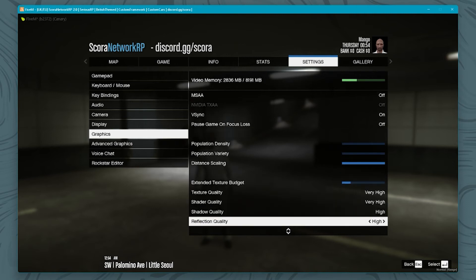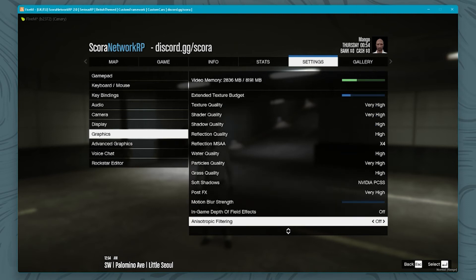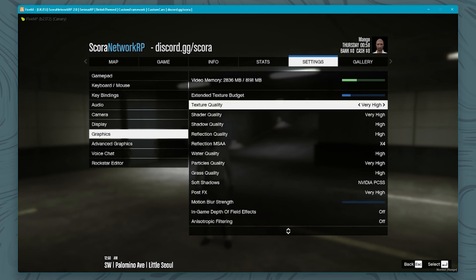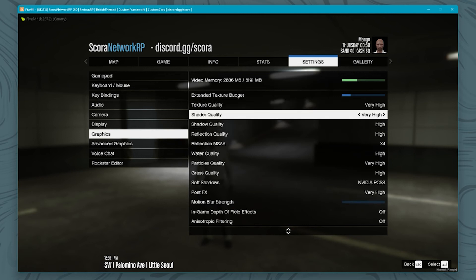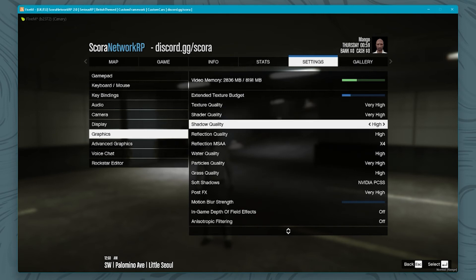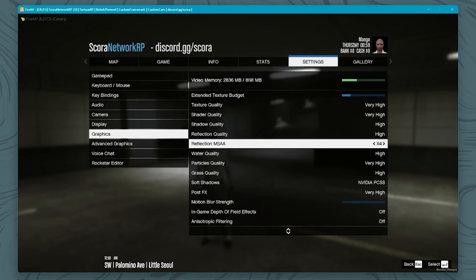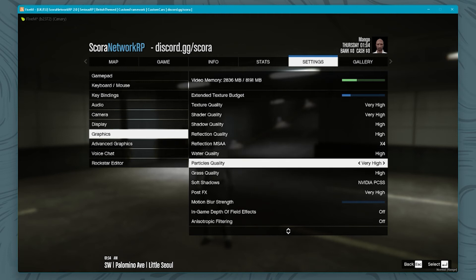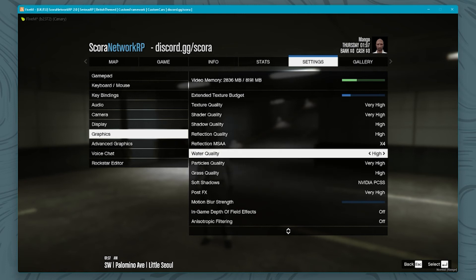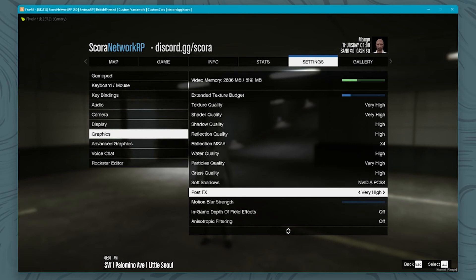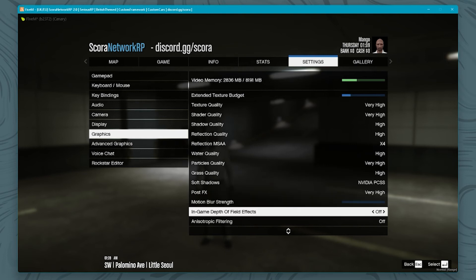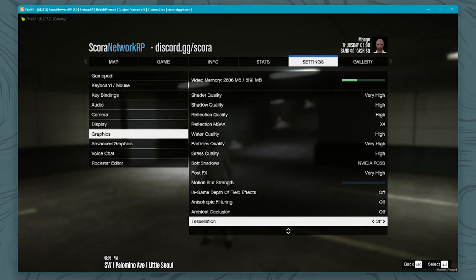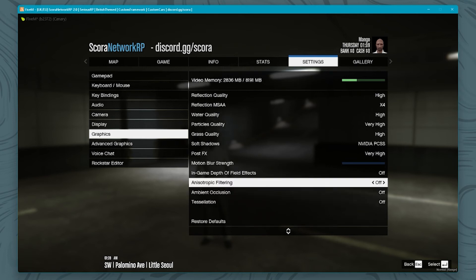As you can see I've got a few settings at very high and I have a mixture of very high and high. Texture quality very high, shadow quality high, refraction quality high. You could probably turn water quality and particles quality, maybe even grass quality down more. I don't feel these need to be really high. Post effects I've turned to very high as well. This is really just the settings that I use in the graphics section, which is pretty much it.